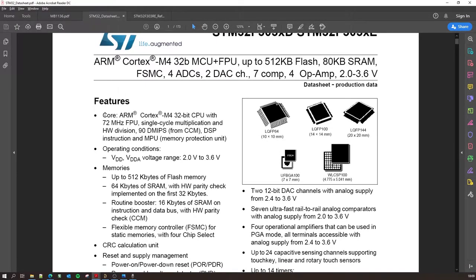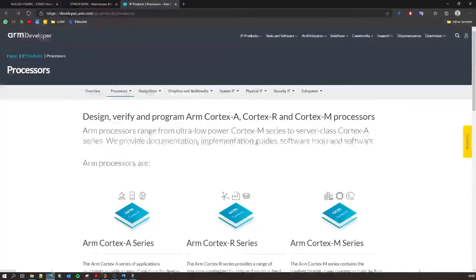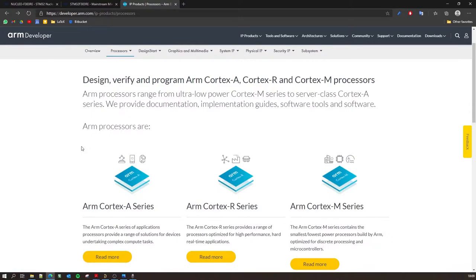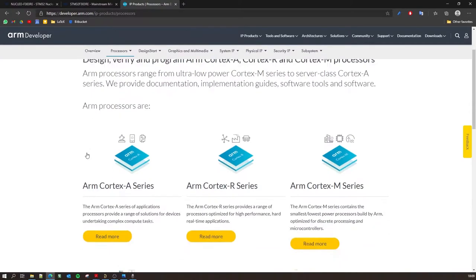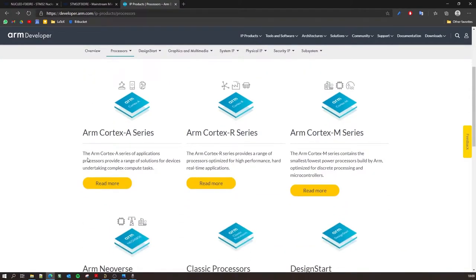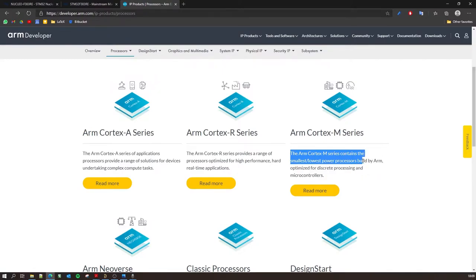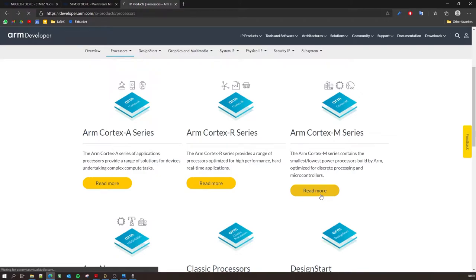So you can actually go on the ARM website and check out this processor or controller architecture. Now they have several series mentioned over here. So we'll be looking into the ARM Cortex-M series, which contains the smallest, lowest processors built by ARM. So just click on read more.